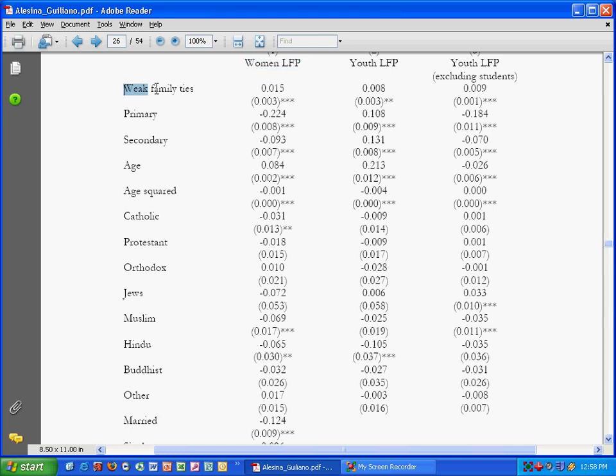So as family ties here get weaker, women's labor force participation rises. Here for instance, as age is increased, as people are older, the older people are essentially the more likely that women are to be in the labor force, which kind of makes sense.